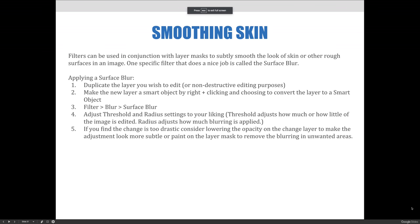Filters can be used in conjunction with layer masks to subtly smooth the look of skin or other rough surfaces in an image. One specific filter that does a nice job is called the surface blur. We'll cover filters in more detail later in the semester, but for now we thought it'd be good to experiment with using the surface blur for retouching purposes.